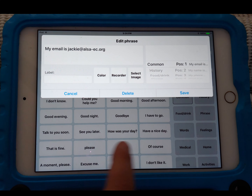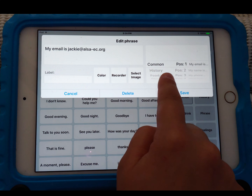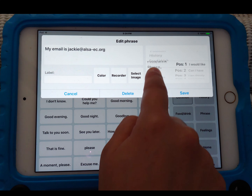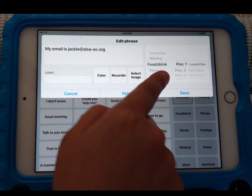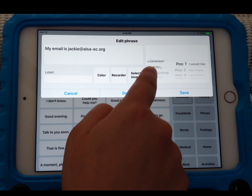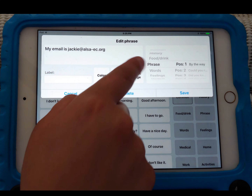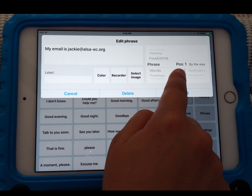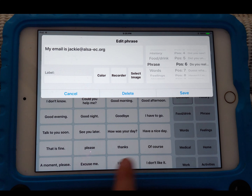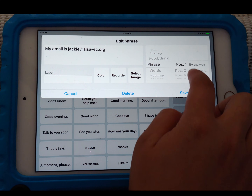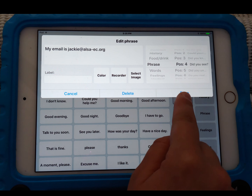Then minimize the on-screen keyboard. You have options to choose what category — these are the categories you see on the homepage bottom right. So I'm going to change it from common to the phrase category. There's also a position setting, so you can change the location of the phrase in the phrase box. I'll put it at position four. Then you have cancel, delete, and save.